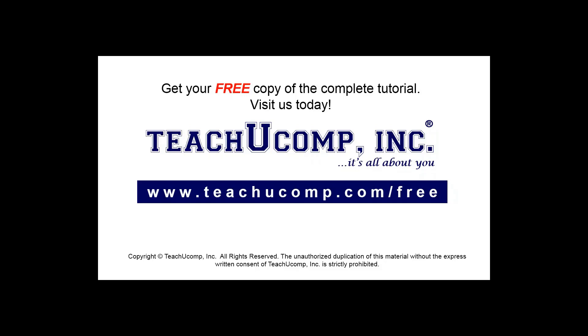Get your free copy of the complete tutorial at www.teachyoucomp.com/free.